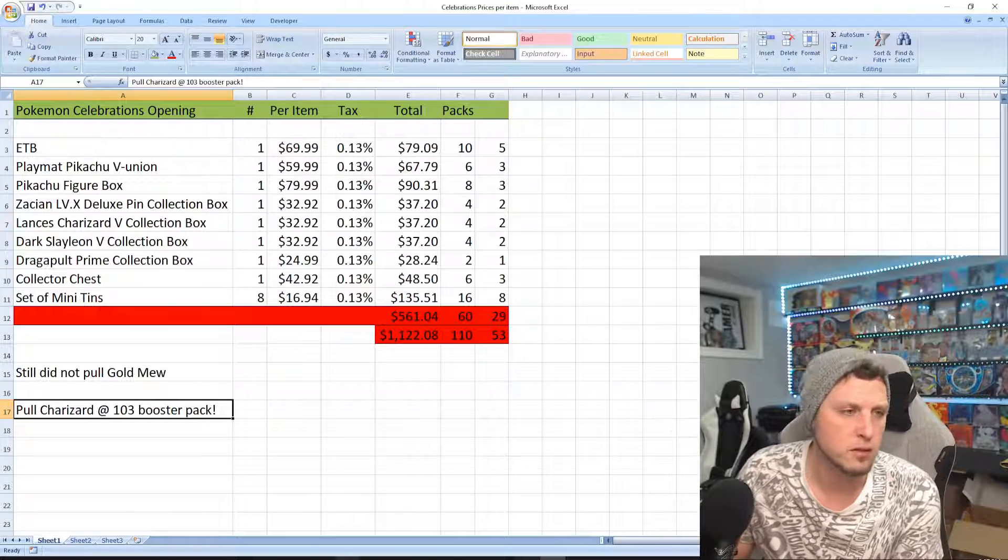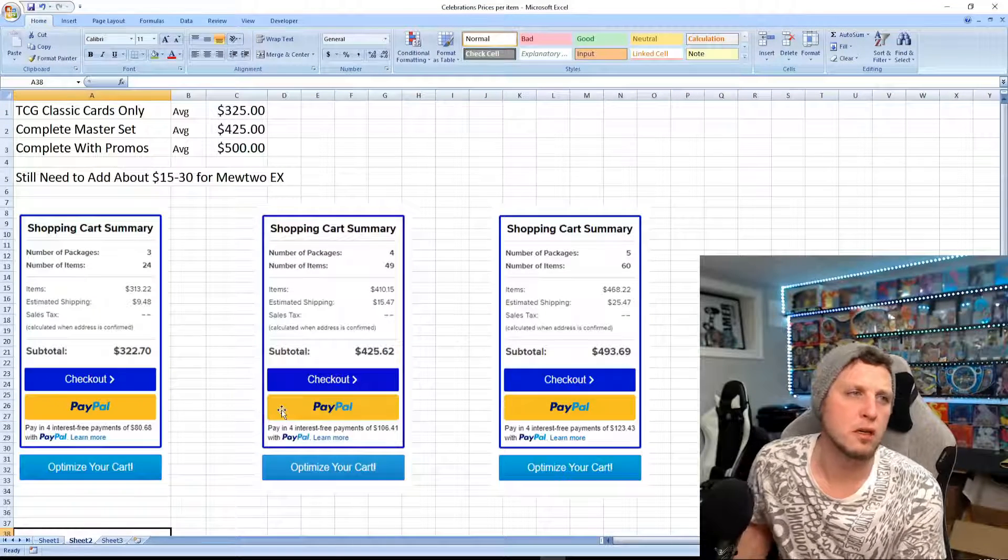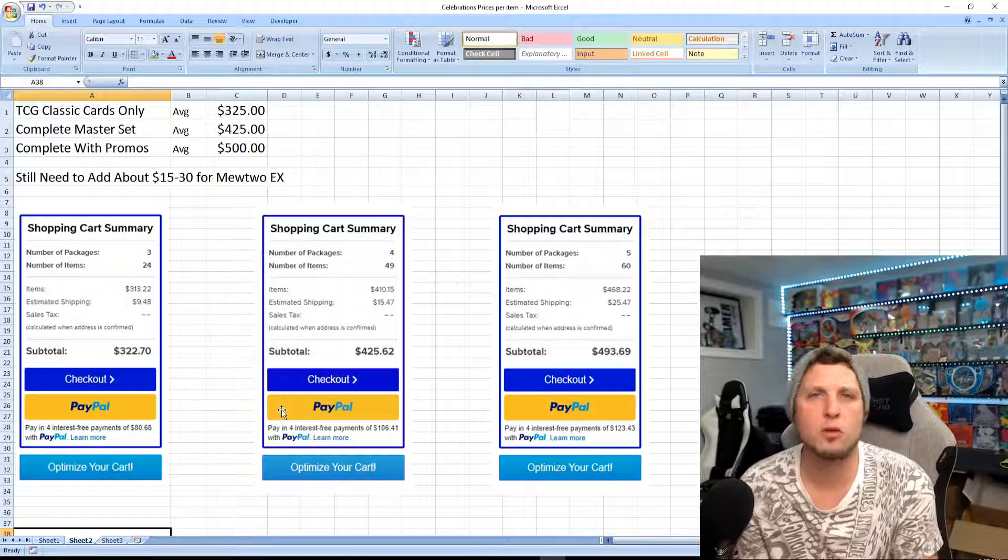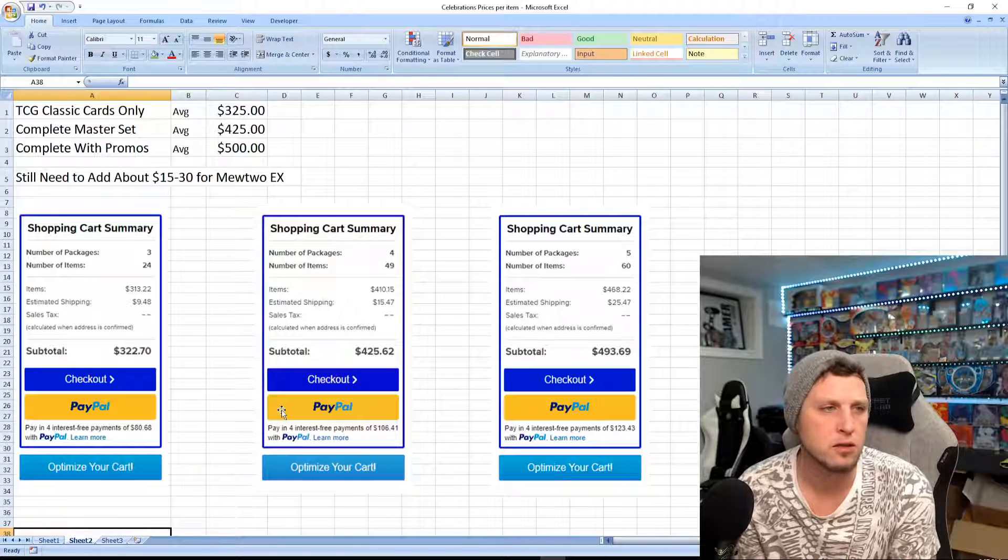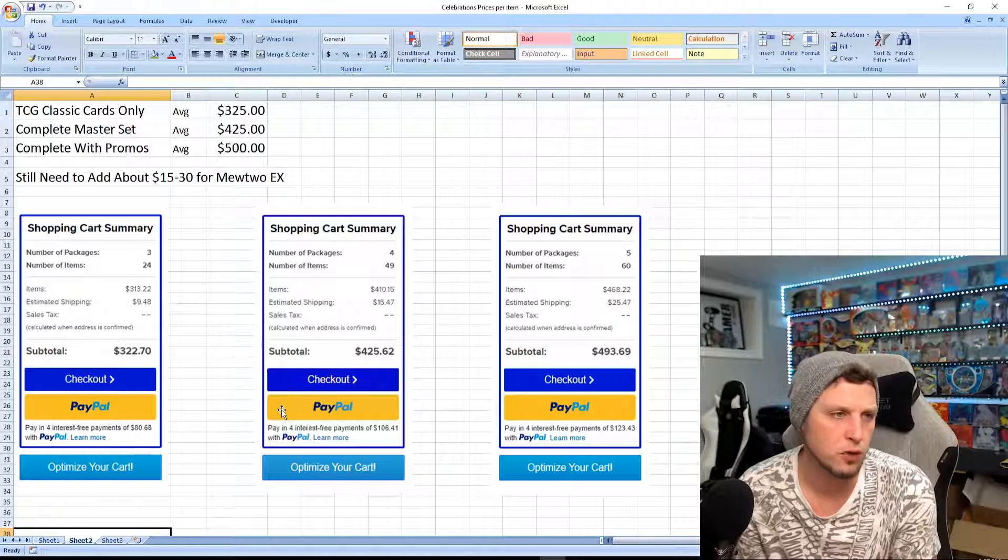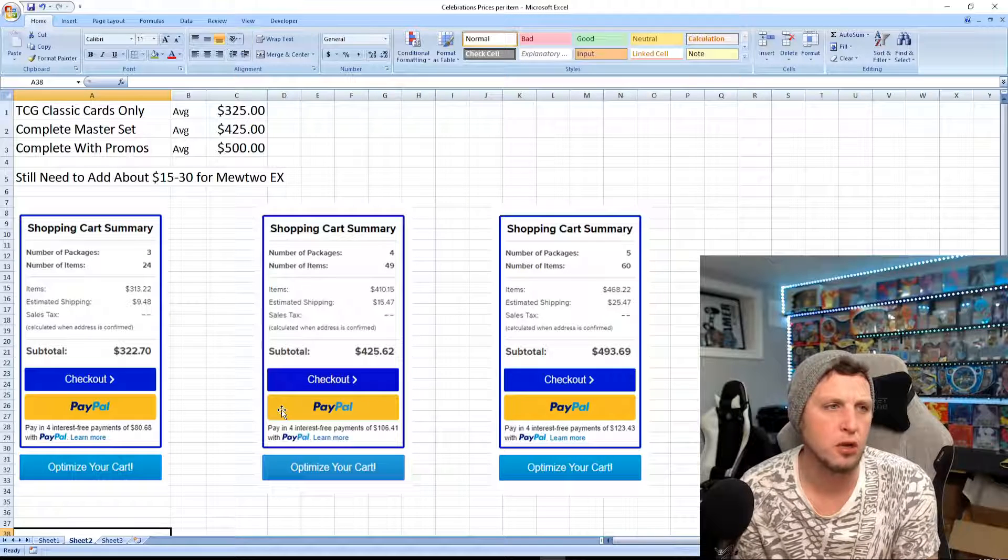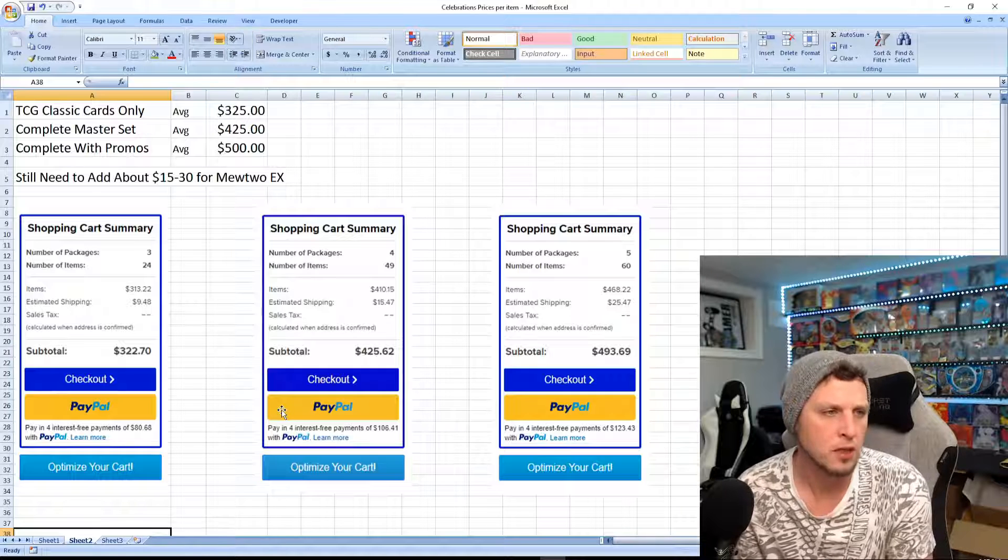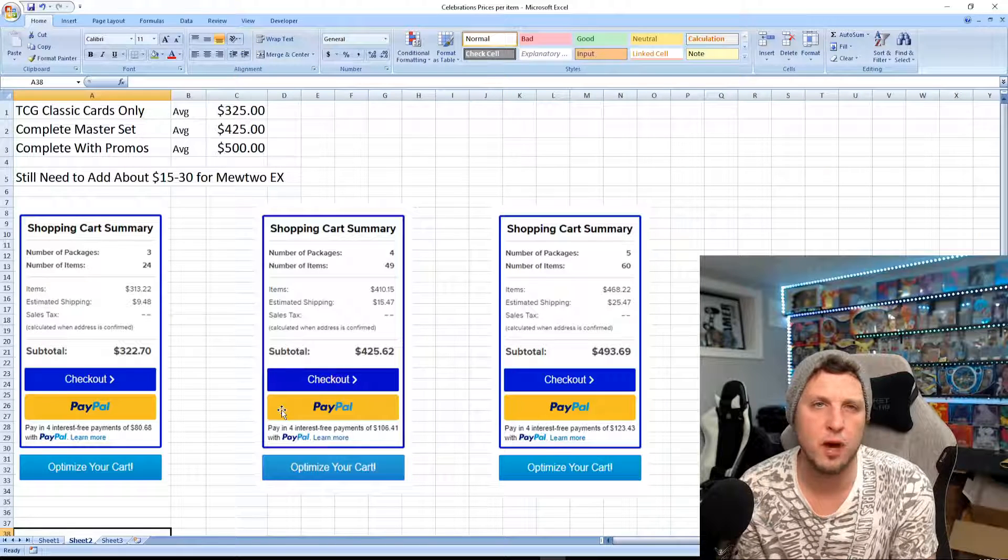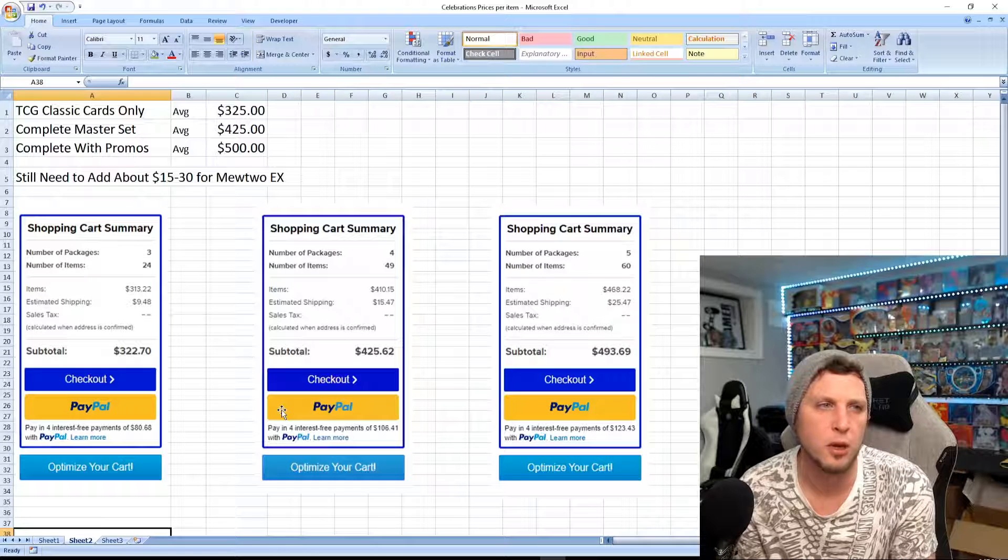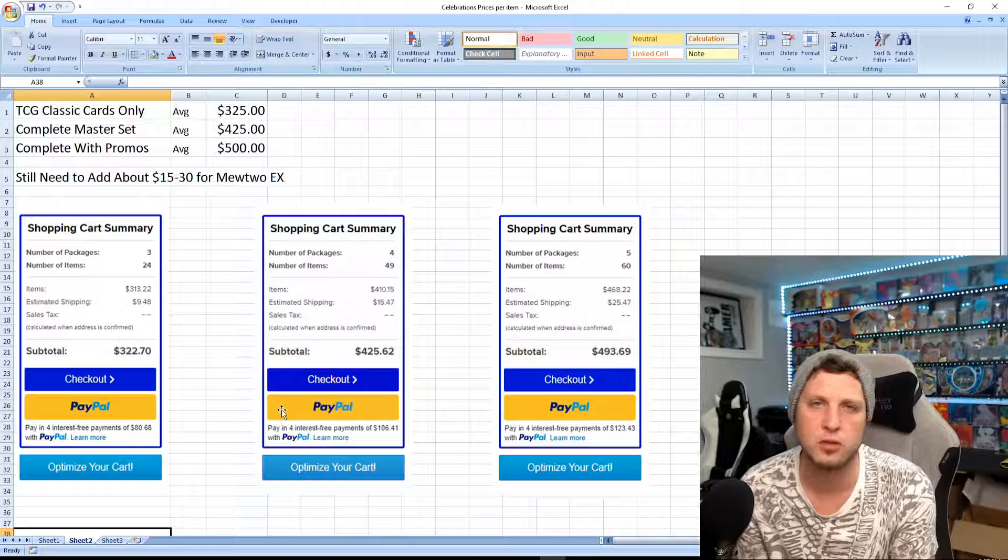If you wanted to go to TCG, you could buy all 25 complete classic cards for about $325. This is not including the Mew EX just because there wasn't one available. So you're probably looking around average of $325. You might be able to get a little cheaper depending how good you look. These are all near mint cards. I tried to stick with the same seller, but that's about an average price.